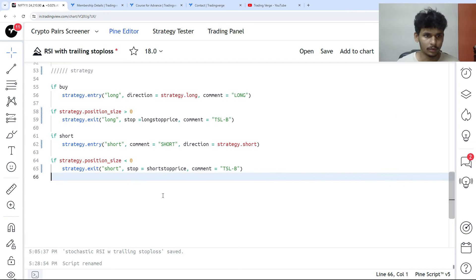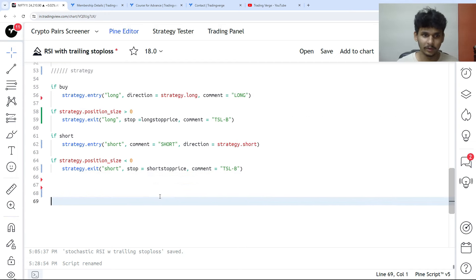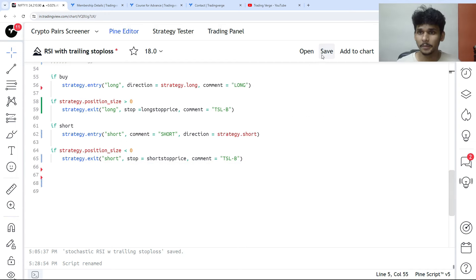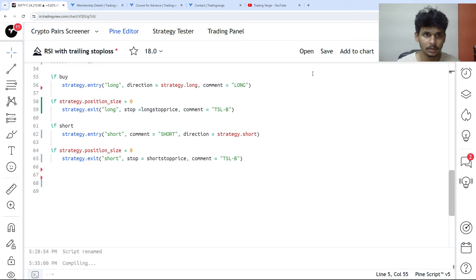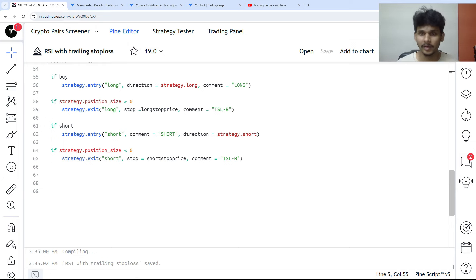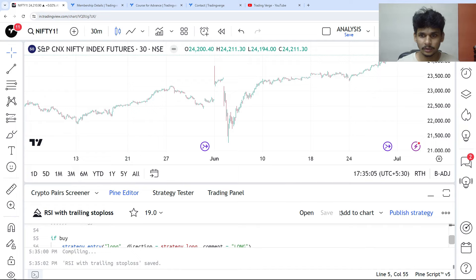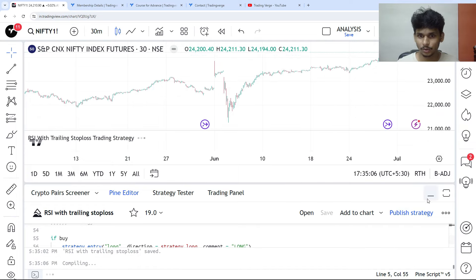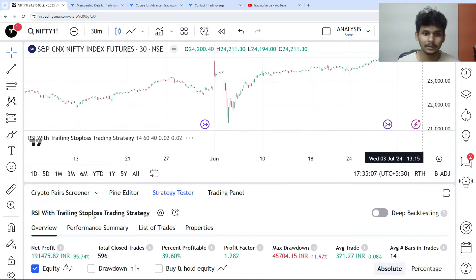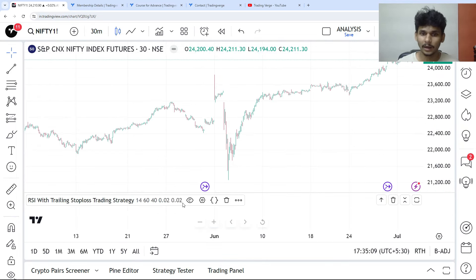We are done with everything. Let me save it first. We don't have any errors. Now if I add this to the chart, you can see it is coming as an underlay indicator.